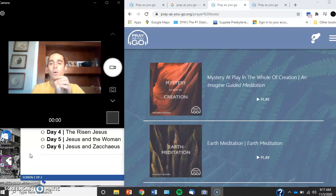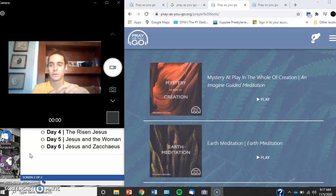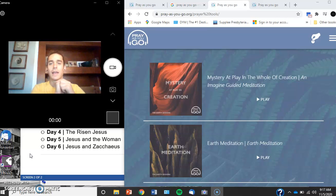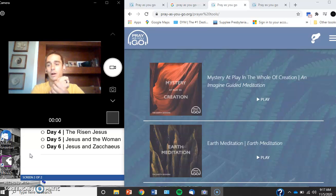Why this one was so difficult for me is it's very different. It's something called imaginative prayer.